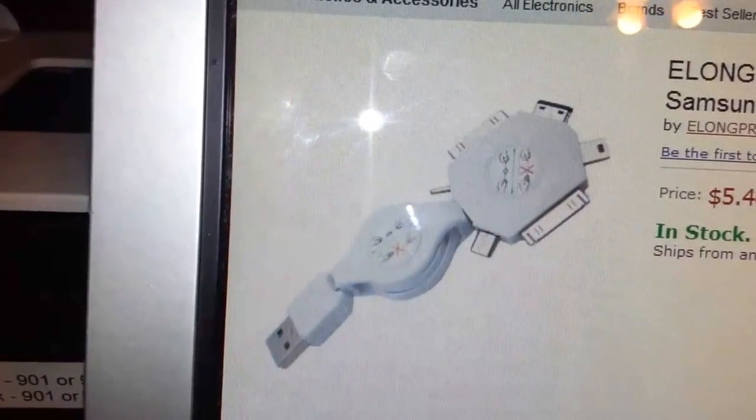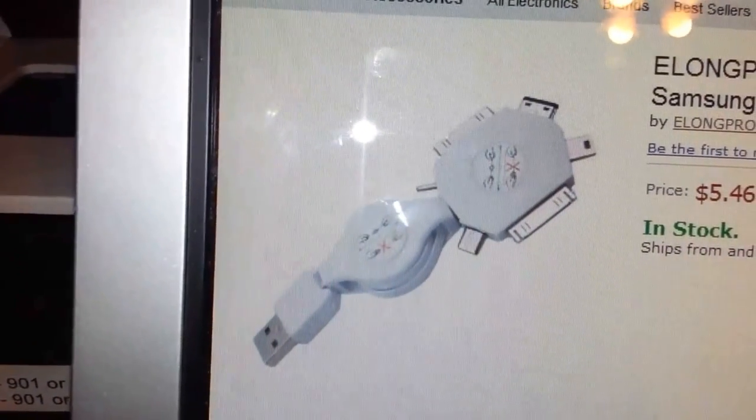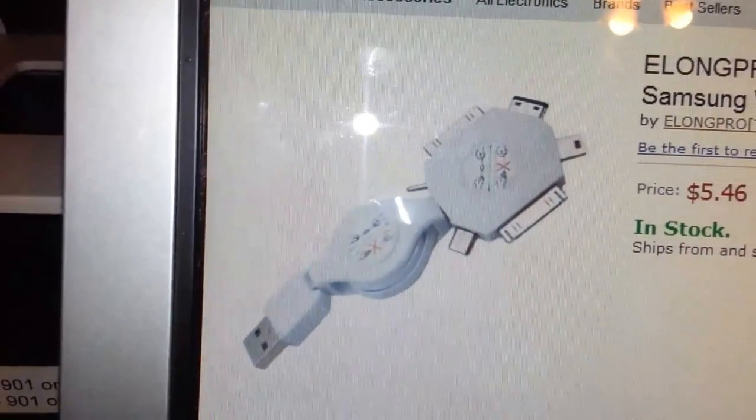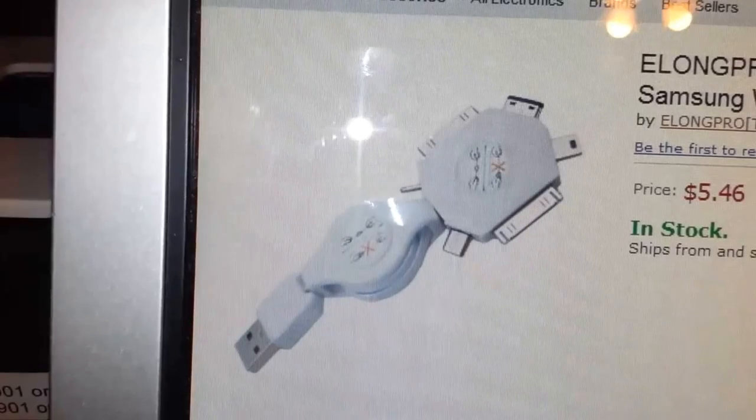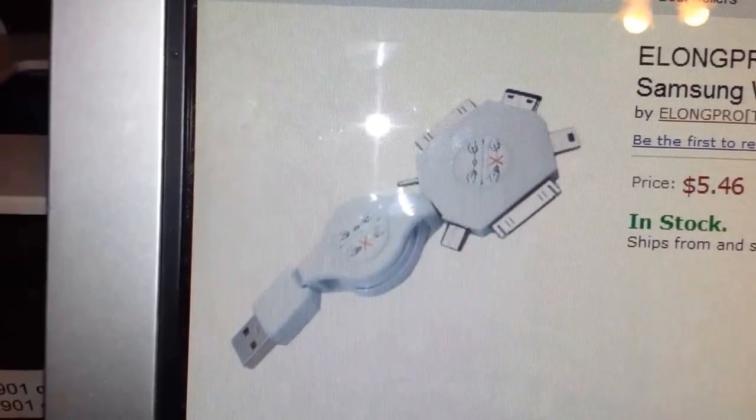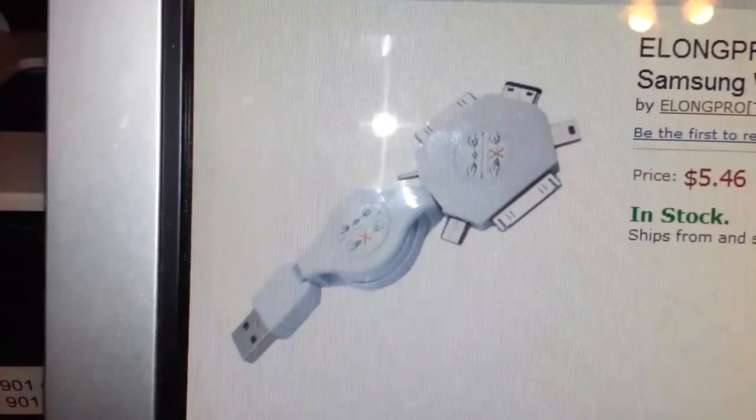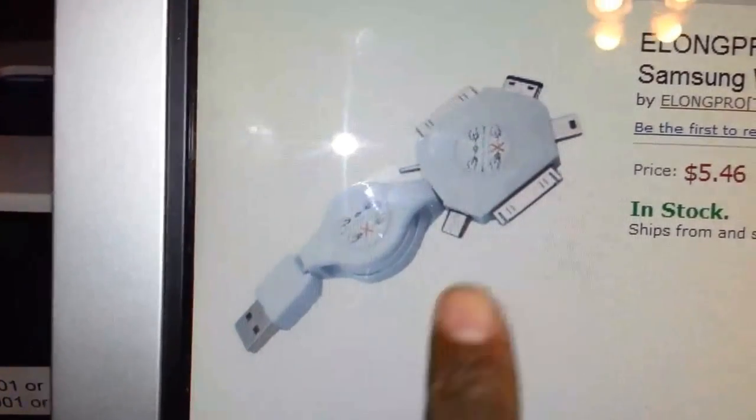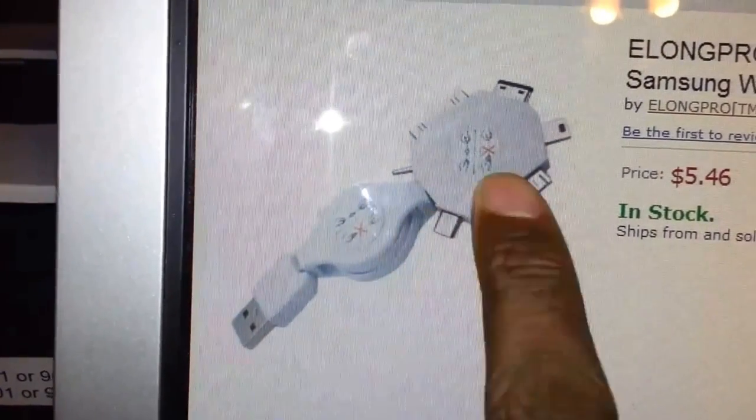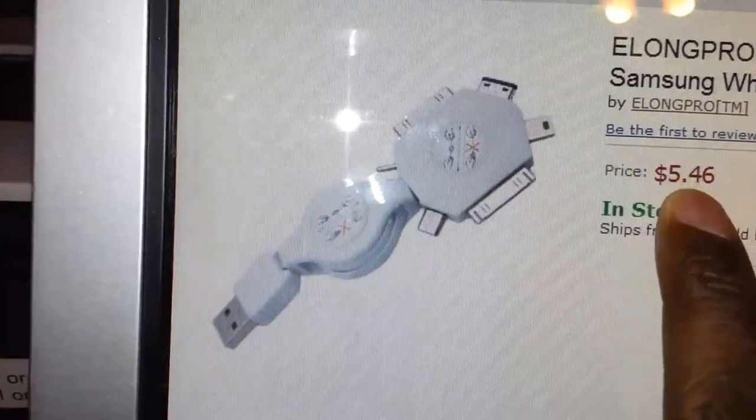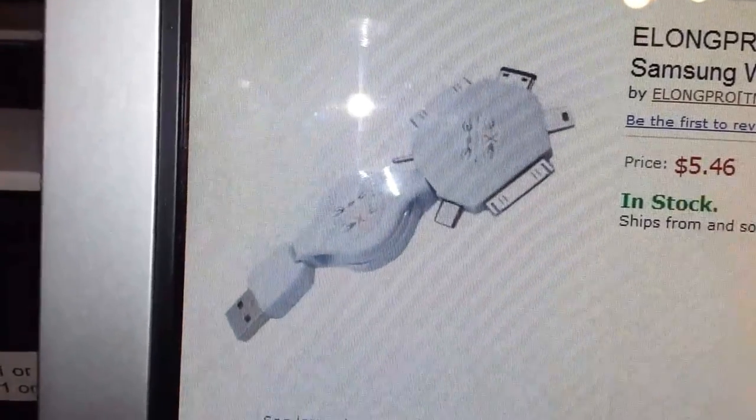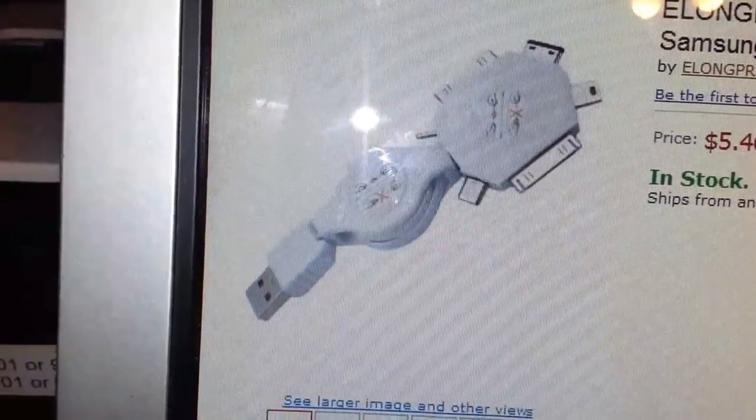And if a friend of mine says, oh, you know, I got an old Samsung, or I got a Nokia phone, or I got a this, I can still just pull this out. And we're talking $5 and 50 cents.